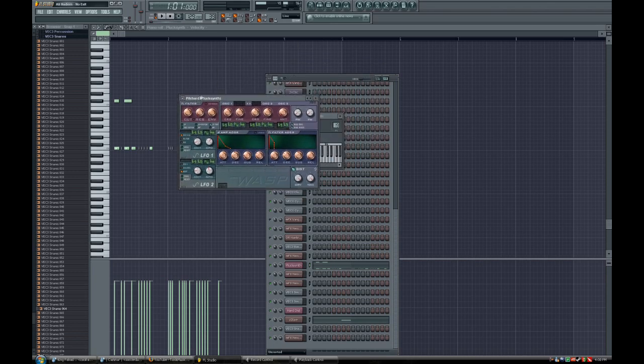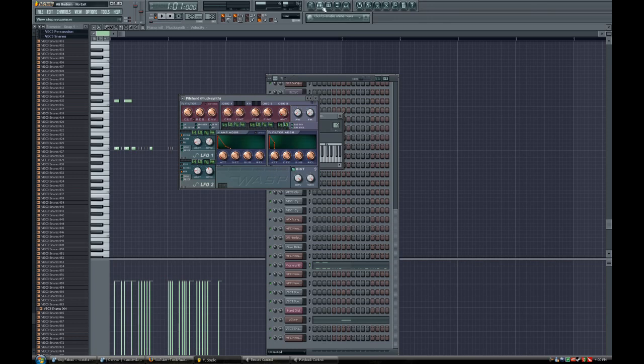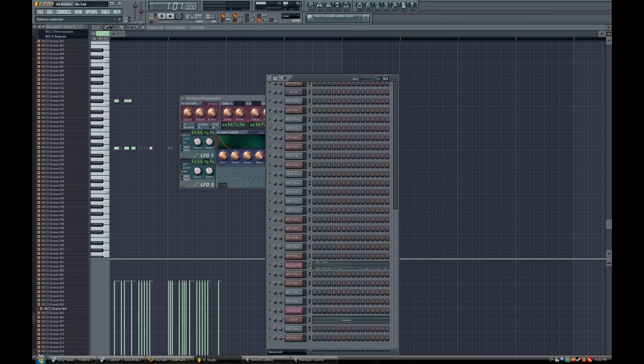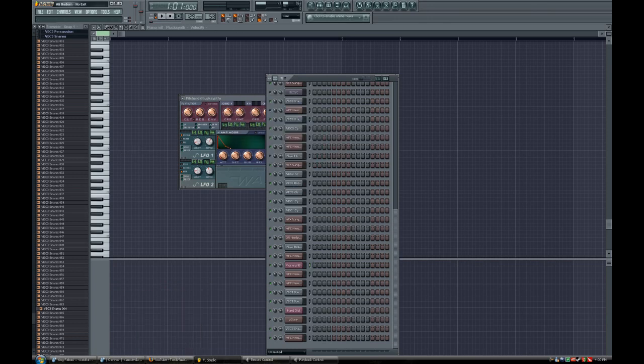Over here I have a preset, so it says Pilchard Plux Synth, and I've modified it a bit more to get my desired effect. Now, if I come over here and play what it sounds like, it would sound like this.